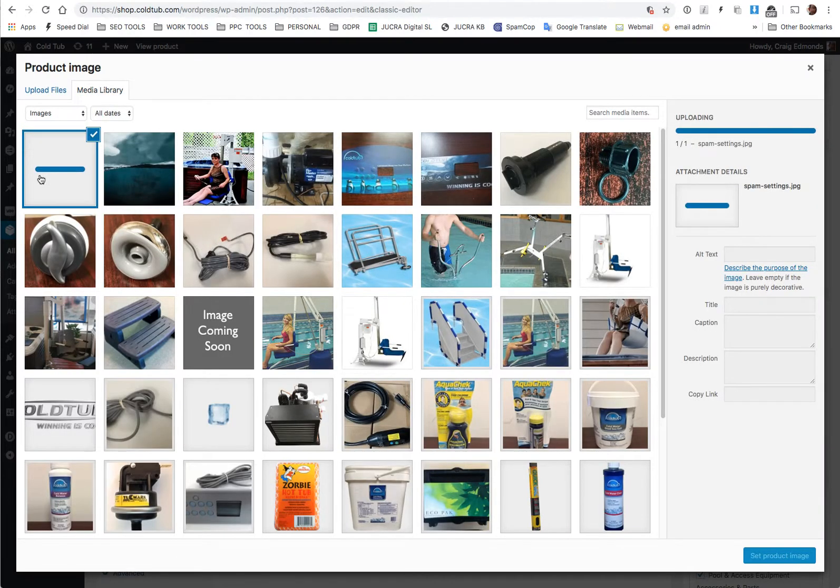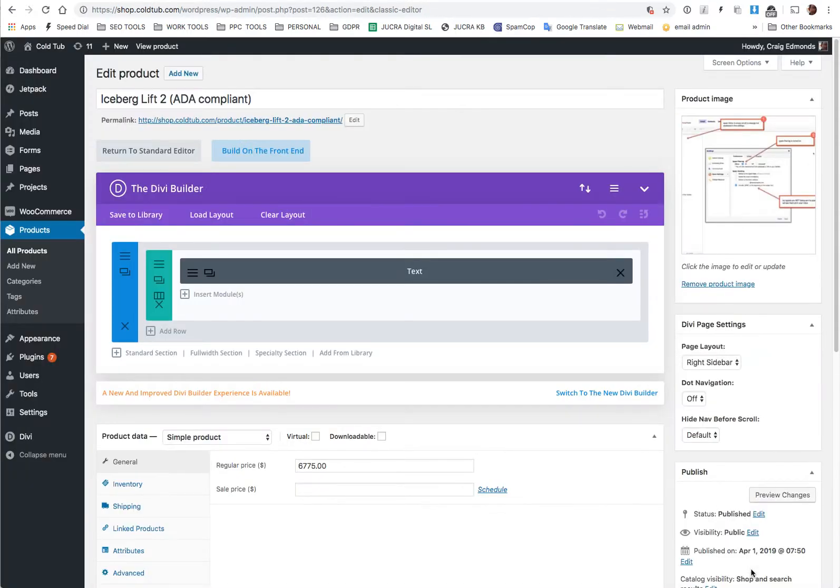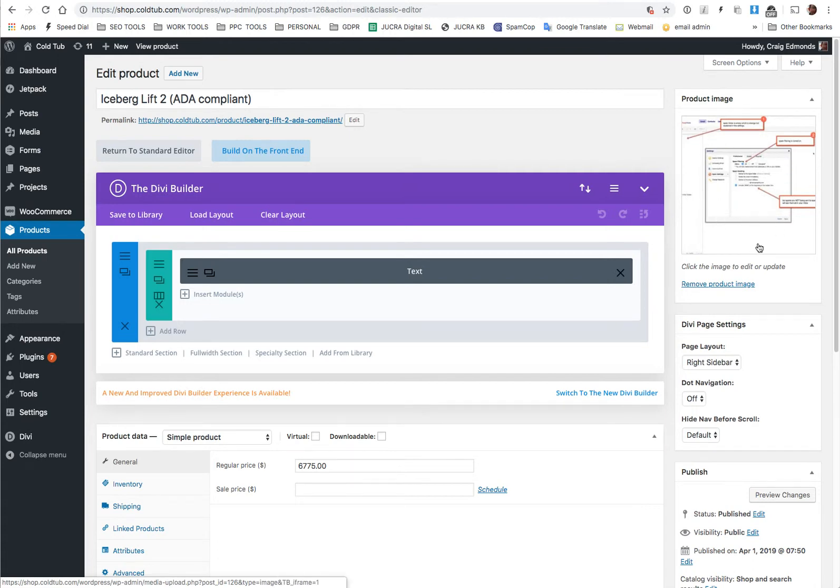That will then upload the product image to the product. Just give that a second and you set the product image, and then now on the front end it'll show this image against the product.